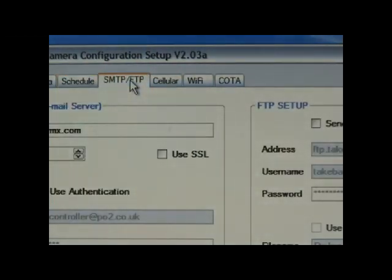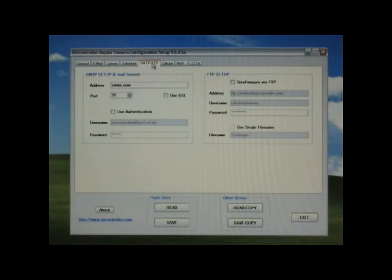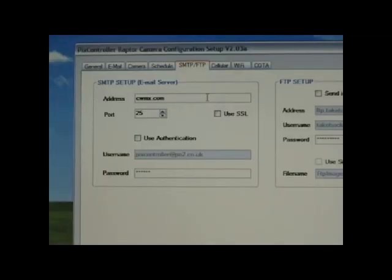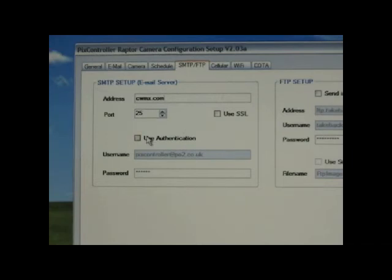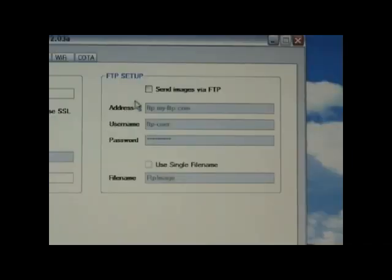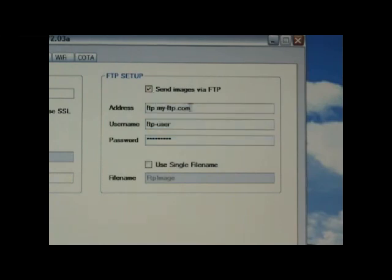The SMTP FTP tab lets you set up options such as your SMTP server and your FTP server. The SMTP email server is defaulted for the AT&T email client. The server can be adjusted for other cellular providers or for WiFi radio users.